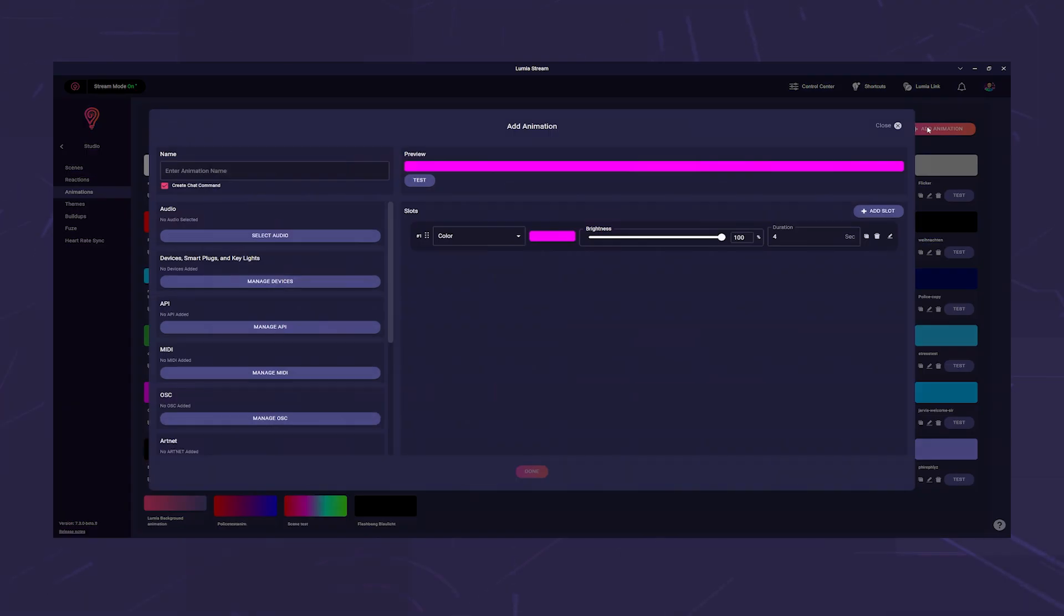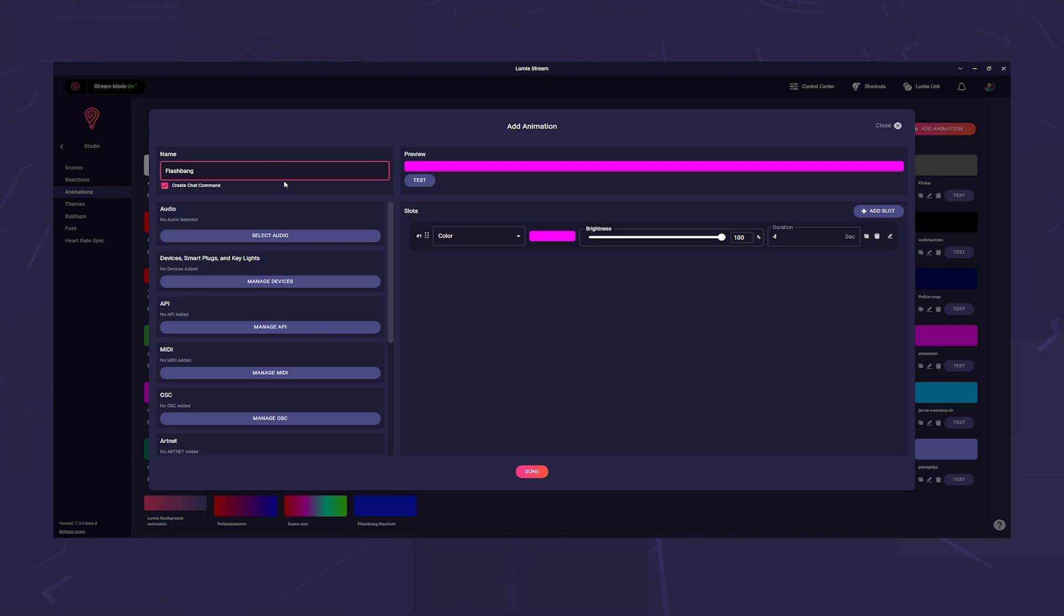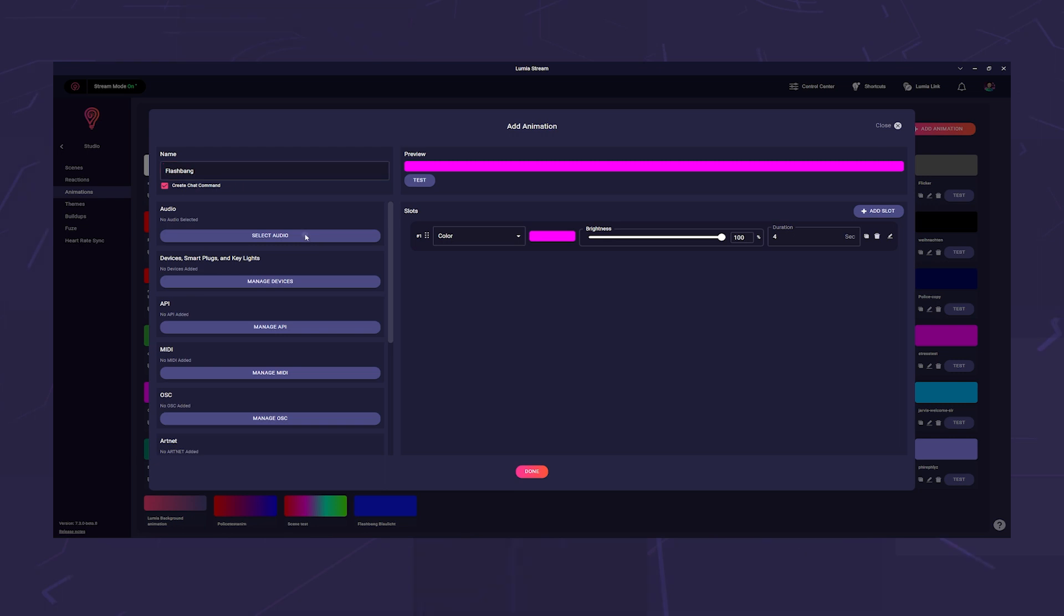First we name the animation and call it Flashbang. If you leave the little checkbox under the name ticked, then a new command with the name Flashbang will also be created automatically.